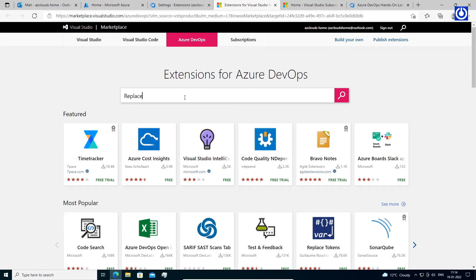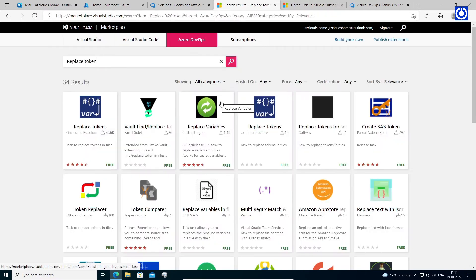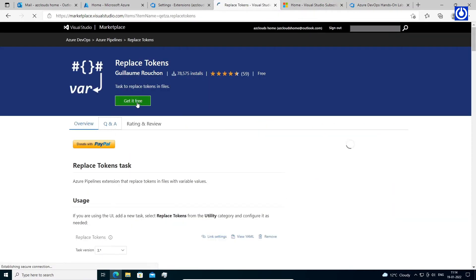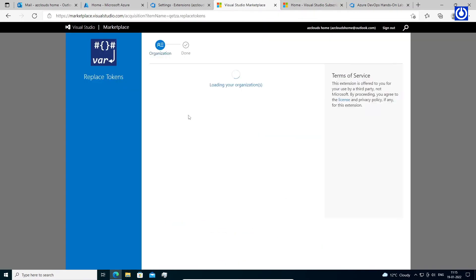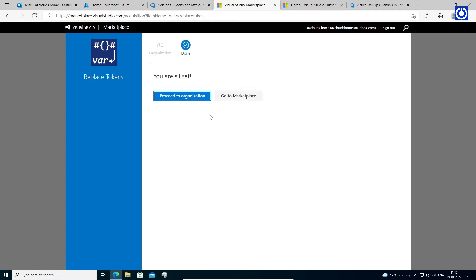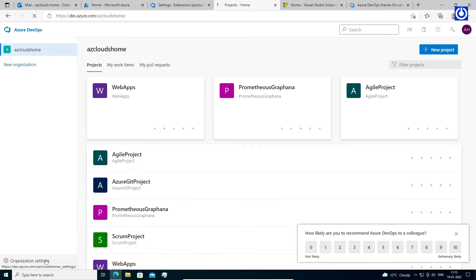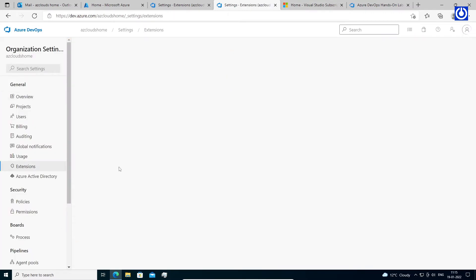Search extension 'replace token' to install. Note, we will use this extension in our pipeline. Click on it, then click get it free. Select our organization and click install. Then click to proceed to organization. Check in organization settings that replace token extension is installed.